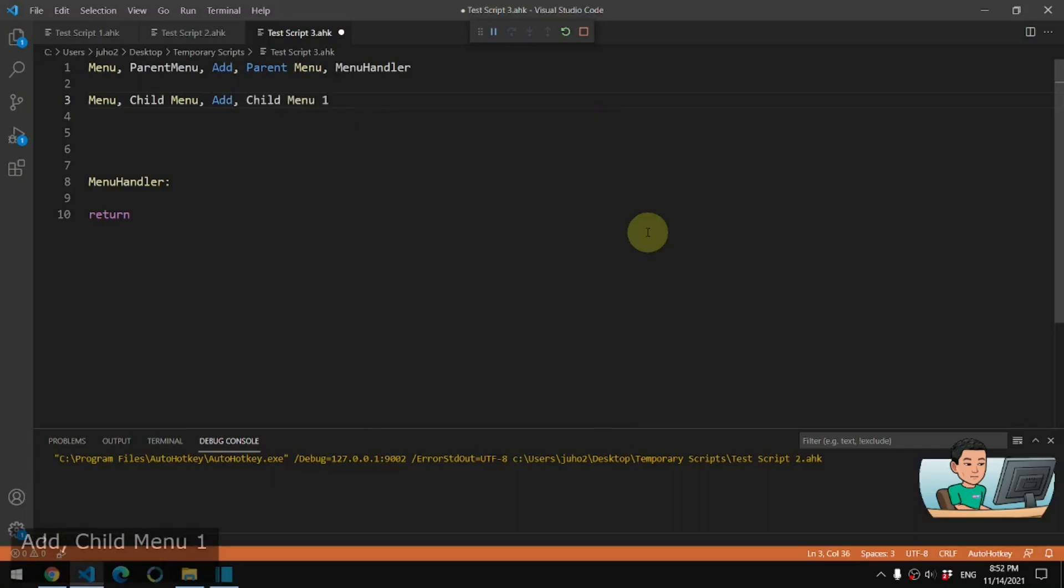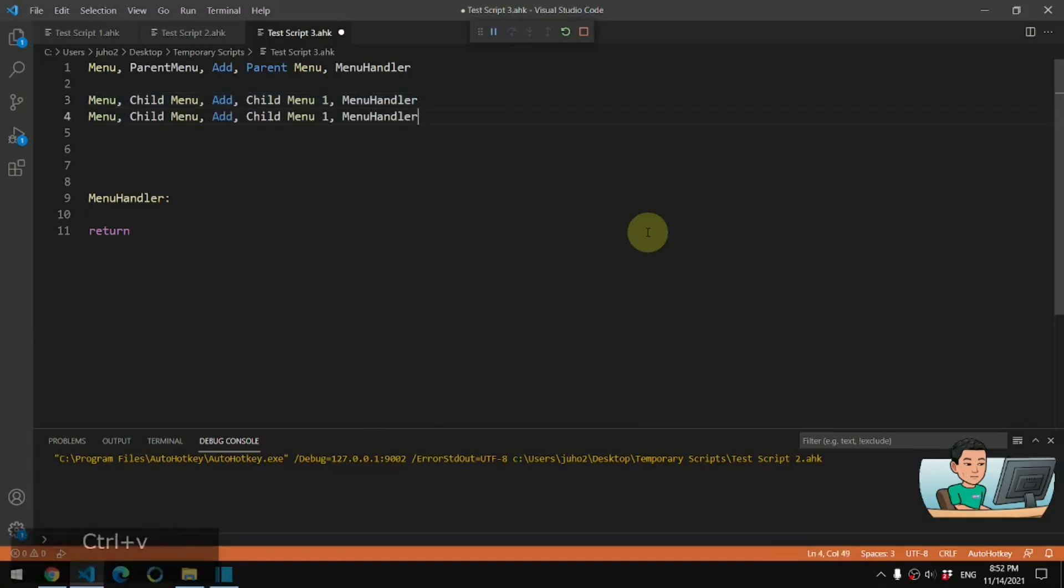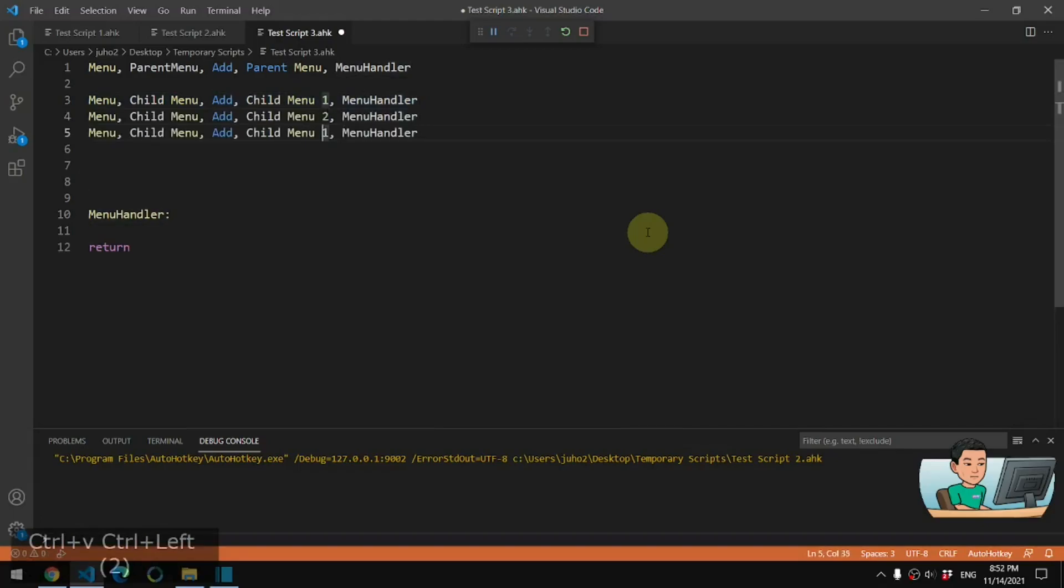And then the next thing I'm going to do is to create a child menu and add to the child menu, child menu one, and I'm going to attach menu handler to it as well. Now, let me go ahead and create maybe three child menus.